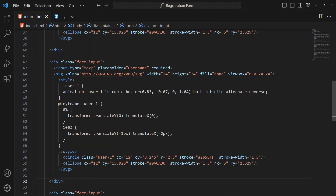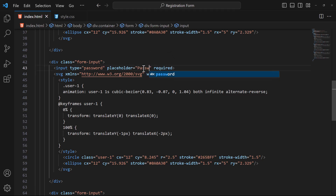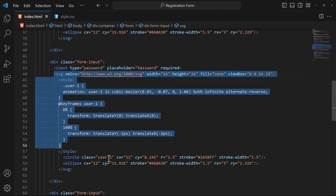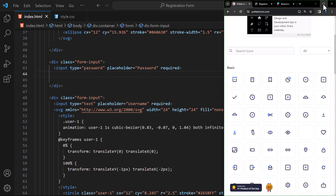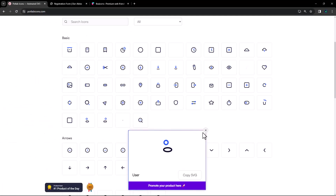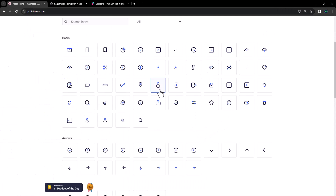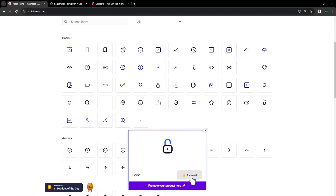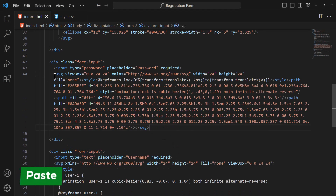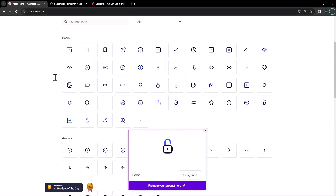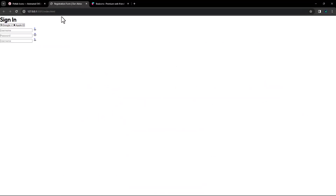For the second input, change the type to password, the placeholder to password, and of course change the SVG icon. Finally, let's change the icon for the last input as well.